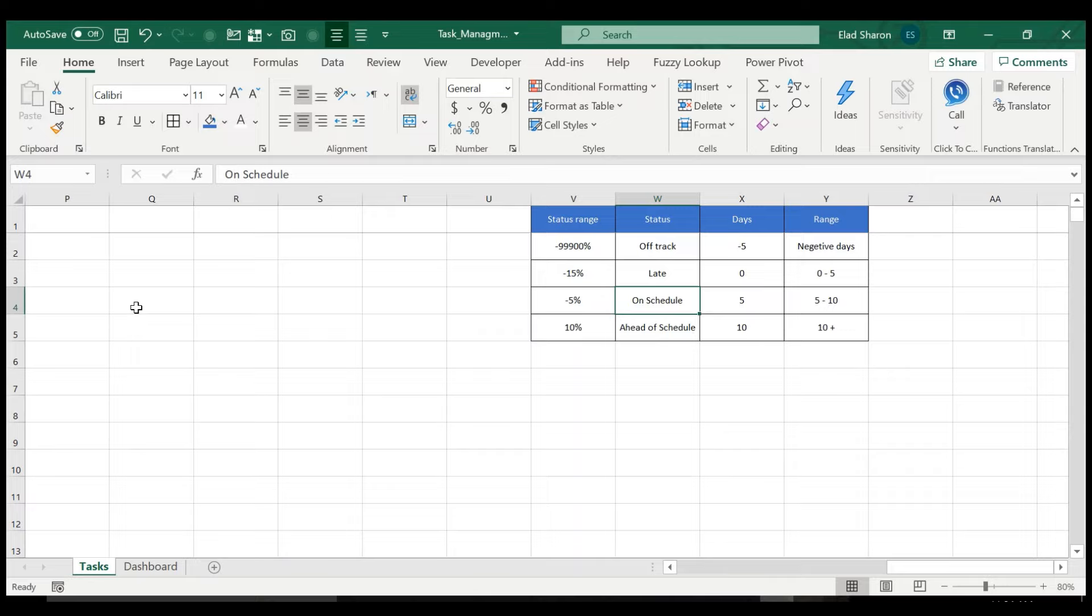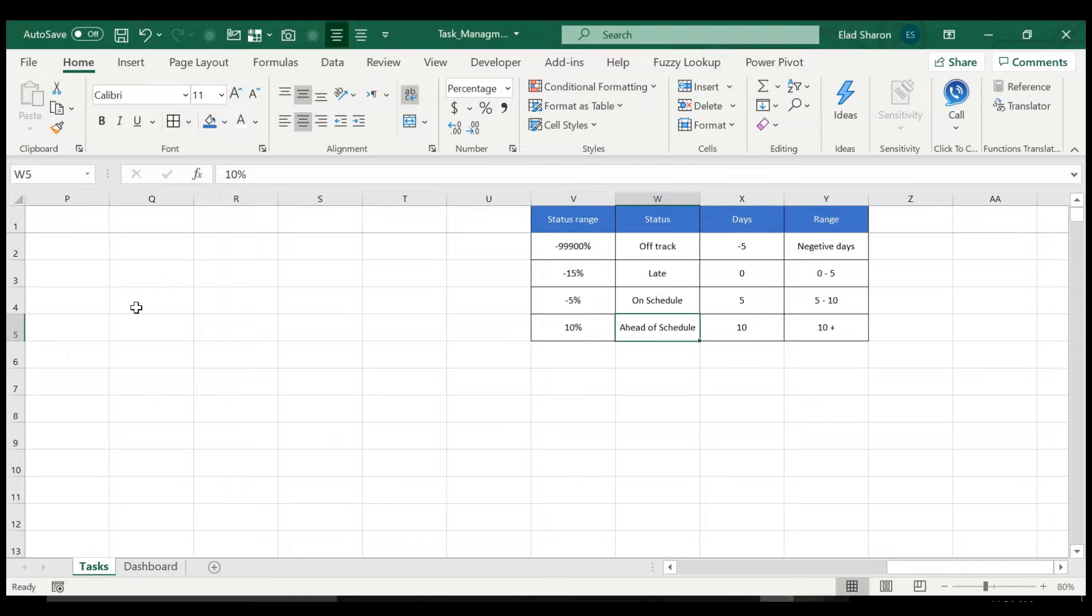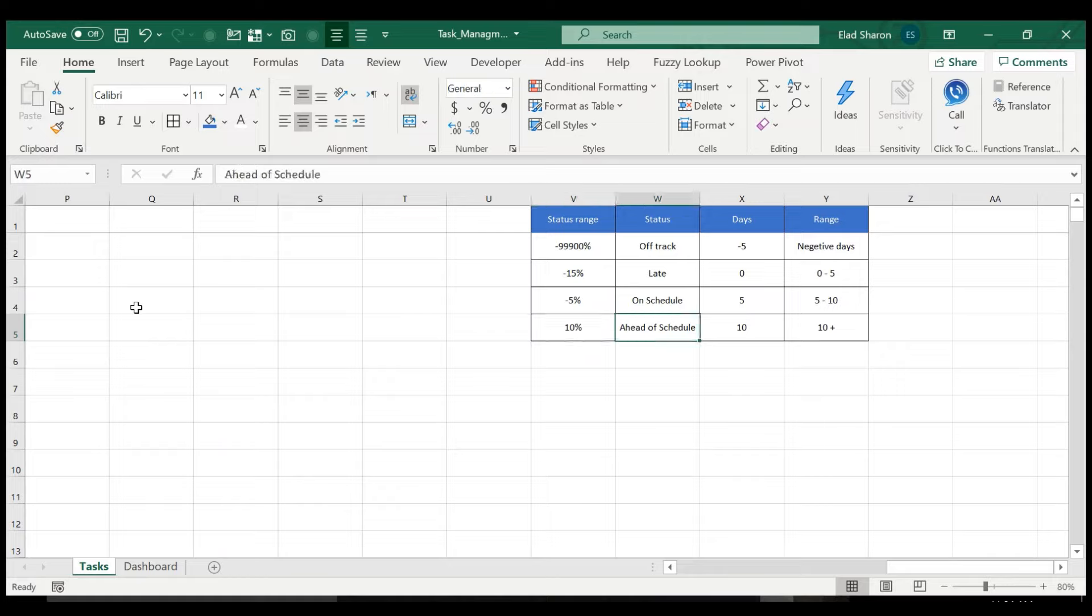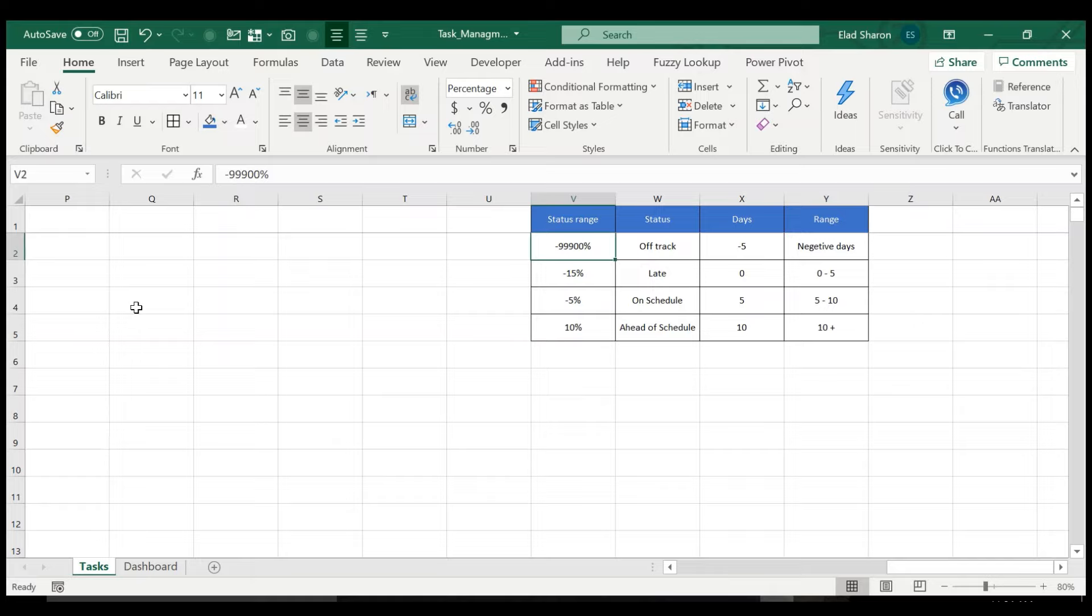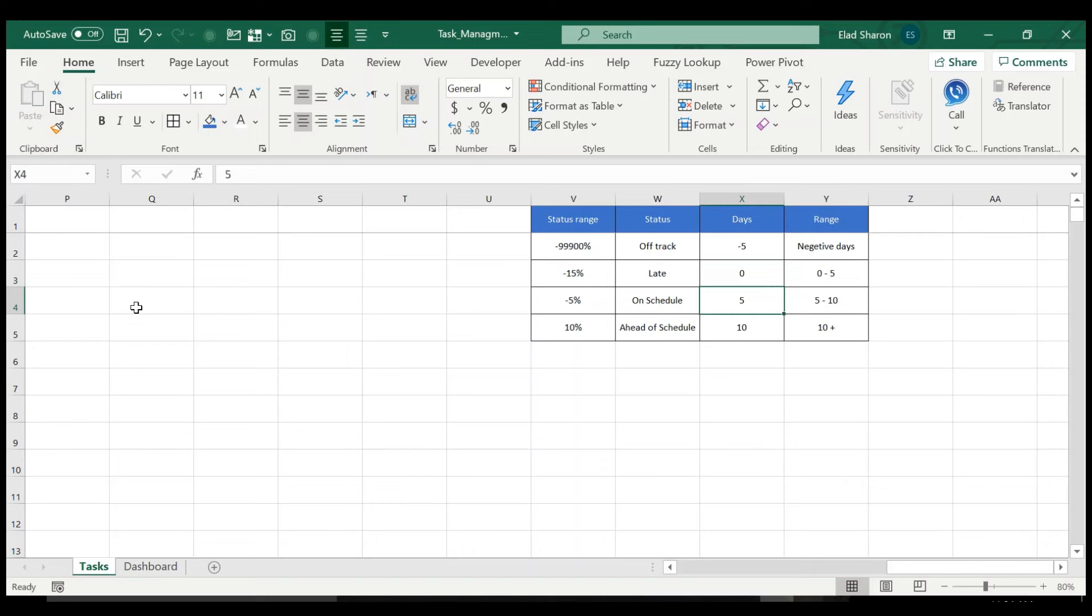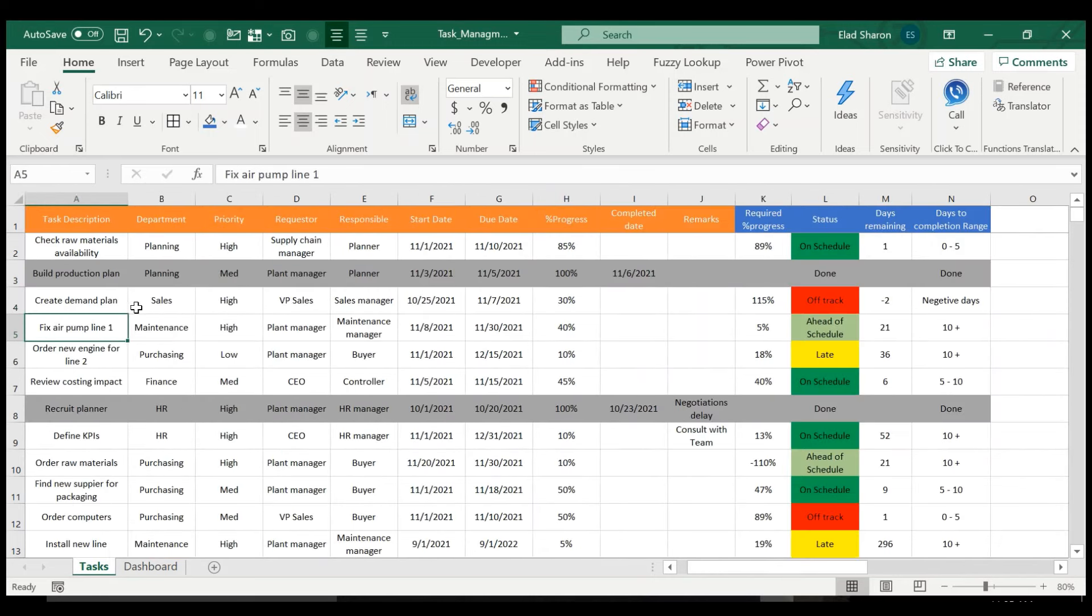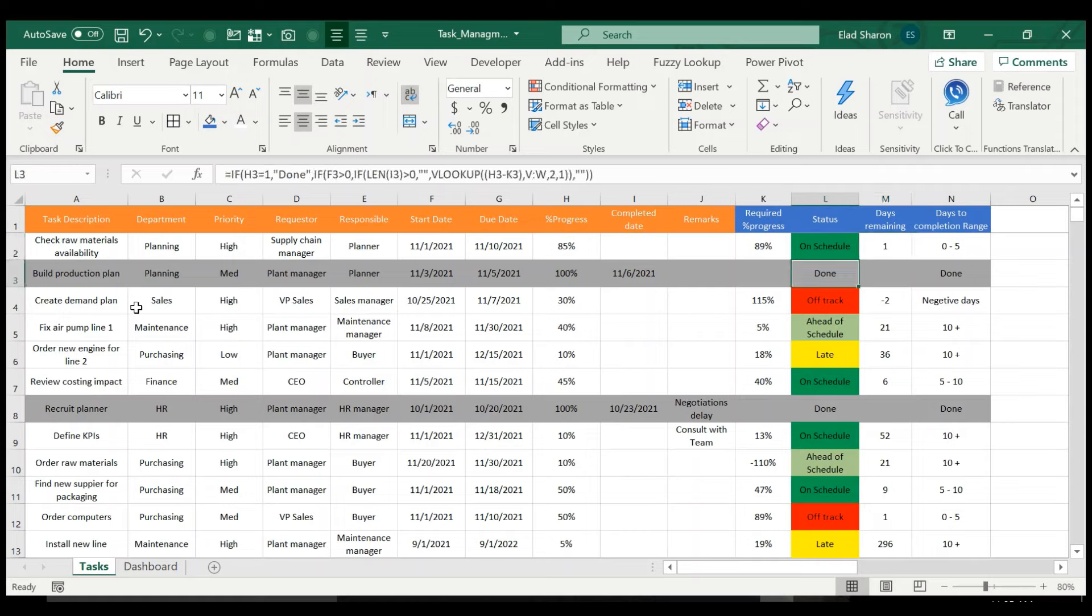If I'm 15% behind schedule, it's late. If I'm up to negative 5%, I'm on schedule. And between minus 5% to 10%, I'm on schedule. More than 10%, I'm ahead of schedule. You can change these numbers as you see fit and the description and the grouping will work automatically. You can even add more as long as it's sorted ascending. Same for days in the range. From my perspective, anything negative is negative days, between zero to five, five to 10, and 10 plus. So that's how you control these statuses and the days to completion.